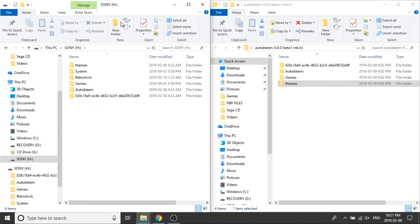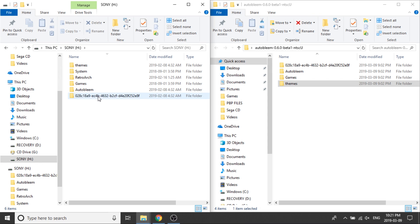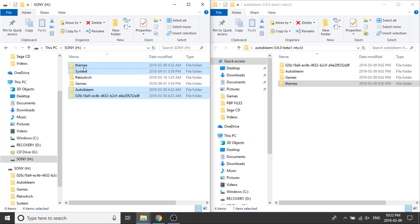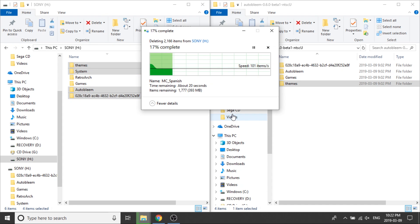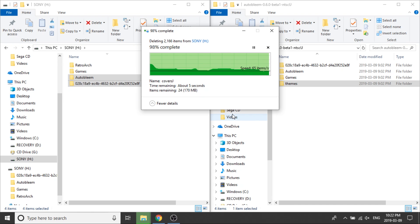So now we can compare and contrast. If you look on the left-hand side, I've got my USB drive which has all the different folders in it, and on the right side I've got the new build. You'll notice there are more folders on the left side, and that's okay. What we need to do on our USB drive is highlight the payload folder, the AutoBleem folder, the system folder, and the themes folder, and delete those right off our USB drive. It's going to ask if we want to delete these, and we're going to say yes.